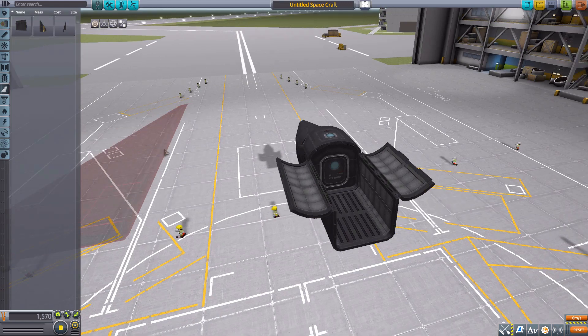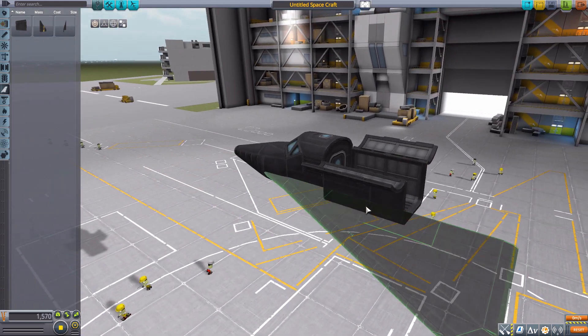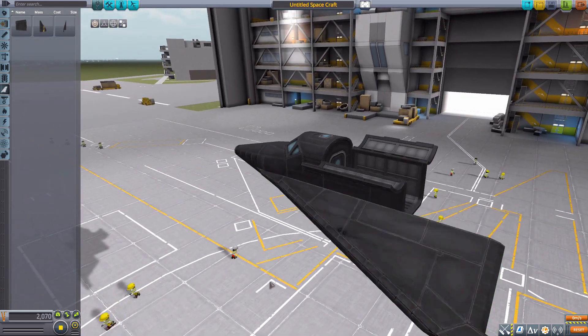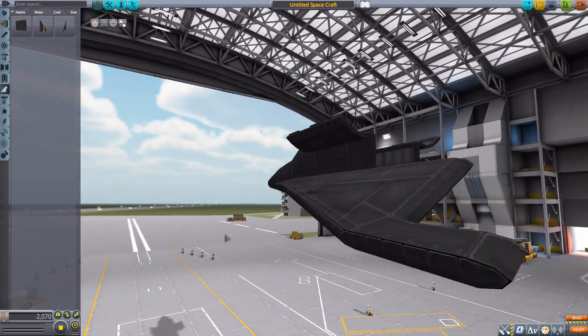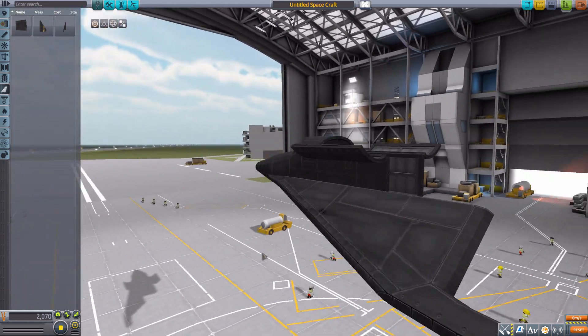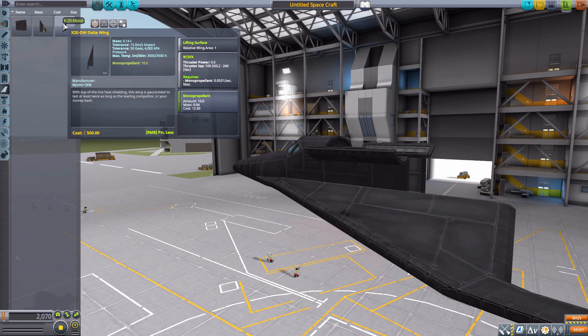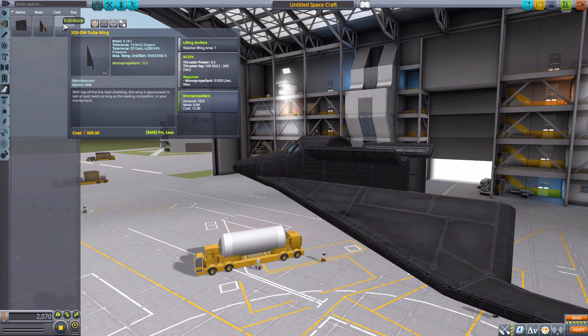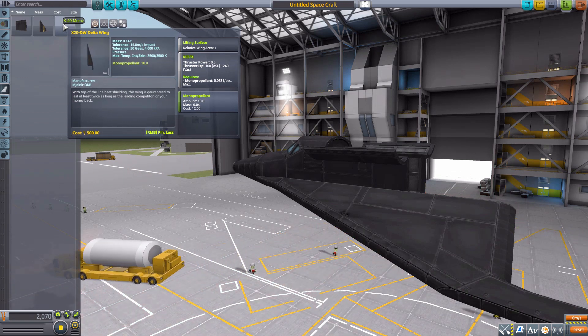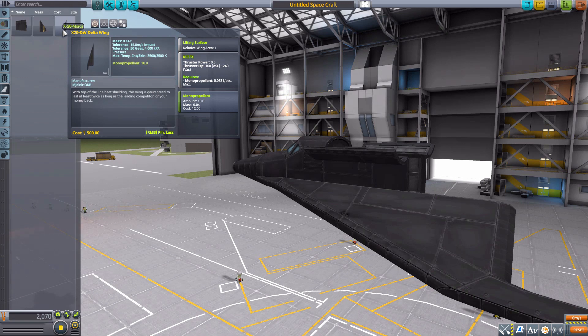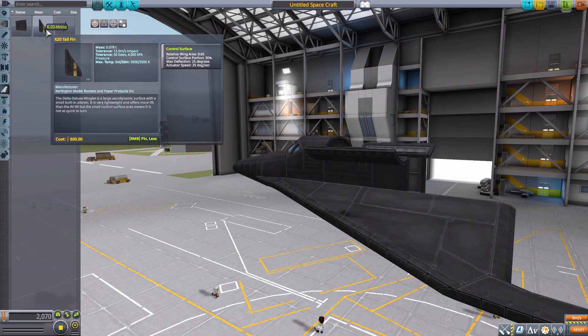In aerodynamic we have a couple of things. First and foremost, the delta wing, which we can pop on right there. It's a very good-looking wing with some built-in RCS and monopropellant, and being a wing, it's a lifting surface.